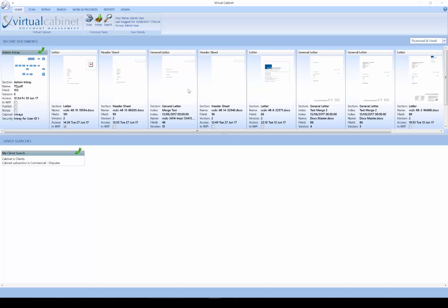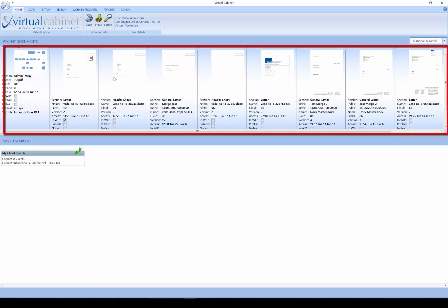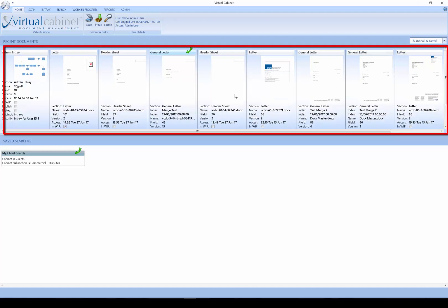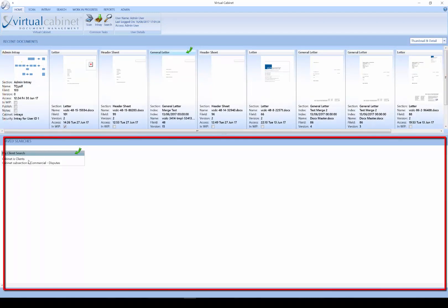The first screen you are presented with after logging in is your home page or landing page. Along the top we have our ten most recent documents that we have viewed, and down the bottom an area for any saved searches.